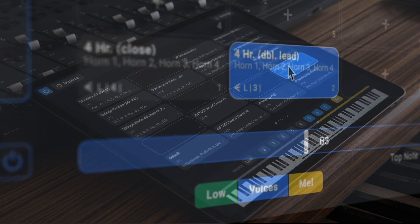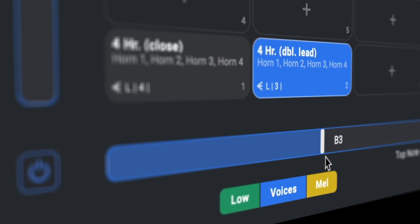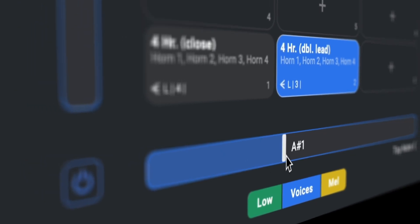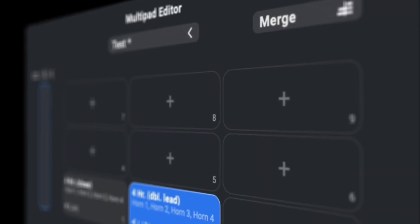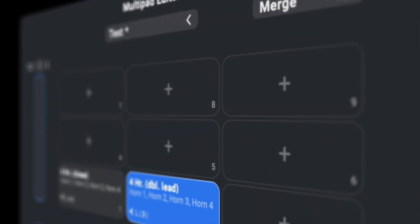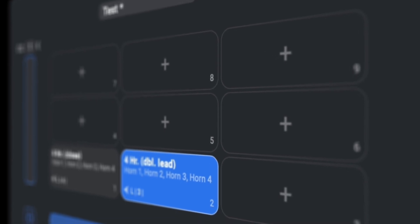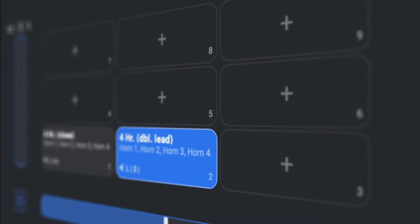Multi-pads are a way to combine multiple orchestrations within a single pad on the Perform page. Within this multi-pad, the orchestrations get switched automatically while playing based on specific conditions.